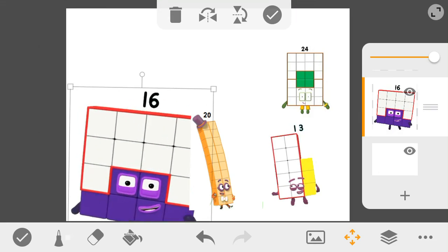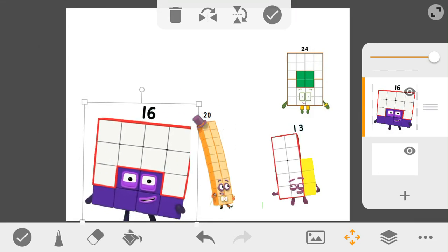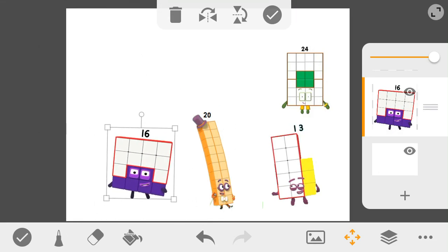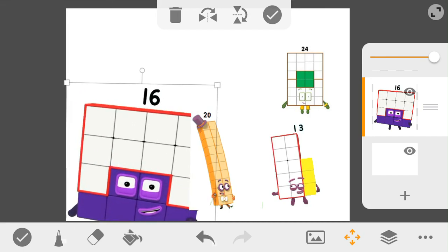Yay! Thanks for the idea, 20. We're really gonna tell this to the little squares.